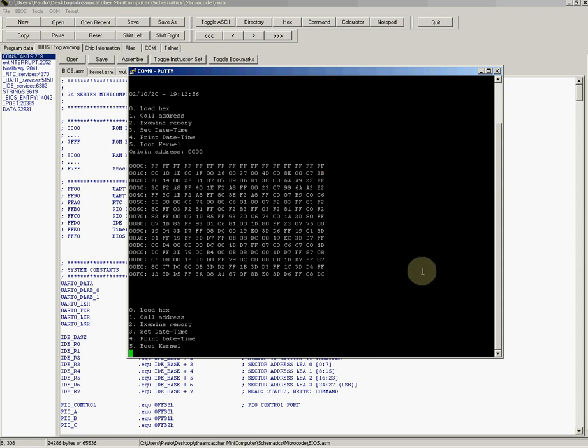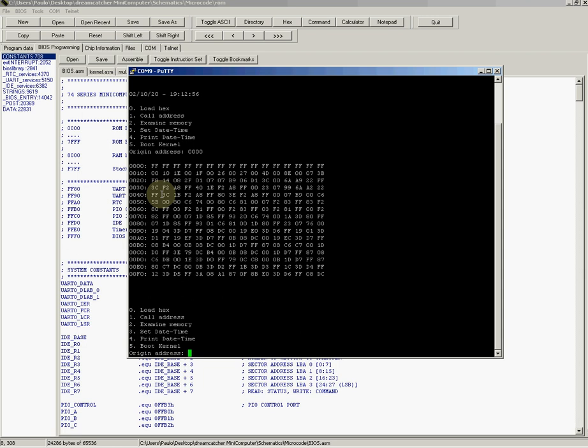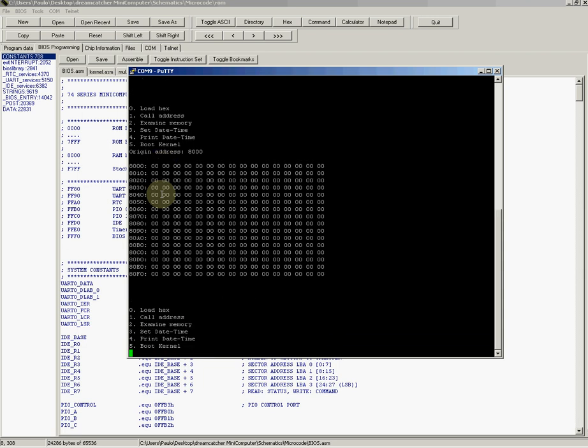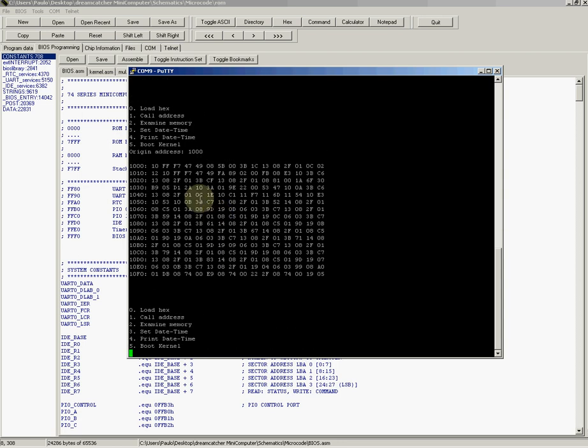You can try, for example, checking out 8000, which is the start of RAM—everything zero. We can check 1000, which is the start of the BIOS code, so we have some stuff there.